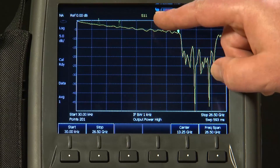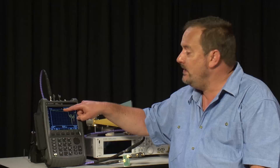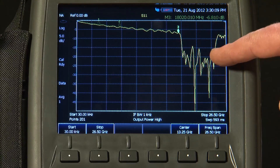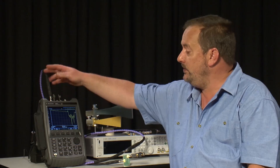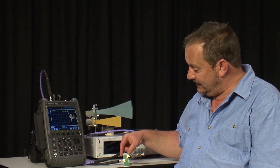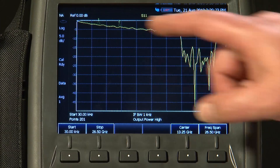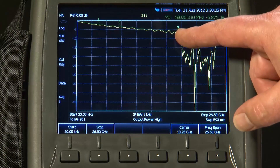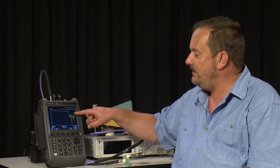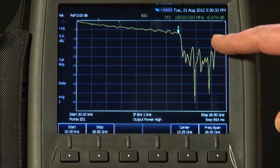On the display we are measuring S11 — that is the return loss of the entire measurement system. This response is the return loss of both purple cables, the connectors, the launch onto the filter, and the filter itself. The first thing you will notice is that there is quite a bit of ripple on the return loss trace, which is typically characteristic of a poor match somewhere in the measurement system.